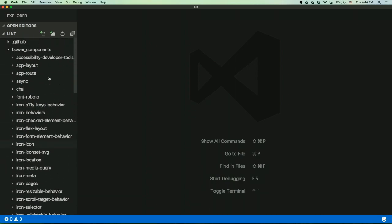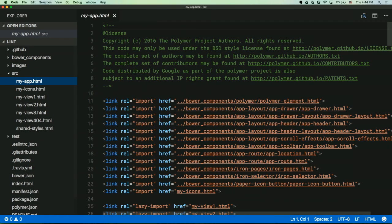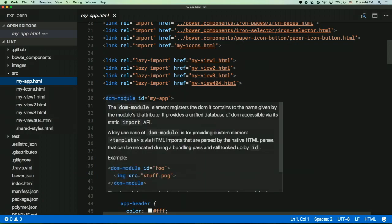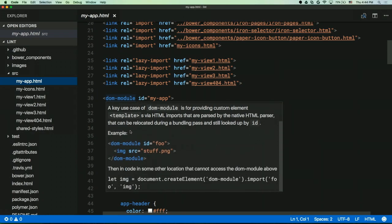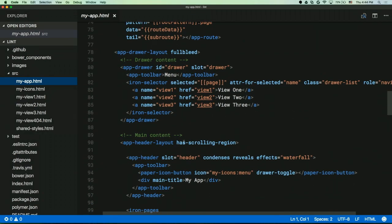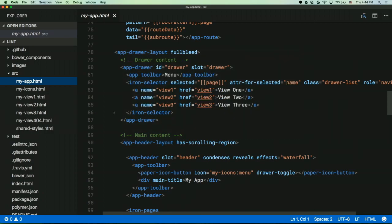One of the features that our IDE plugin has is hover-over documentation, not only for JavaScript but for HTML. Here I'm hovering over `dom-module`, which is a built-in element, and we can see nicely formatted docs with syntax-highlighted samples. We can also hover over `app-header-layout` and get the documentation for that. This is really useful when you're using elements for the first time.